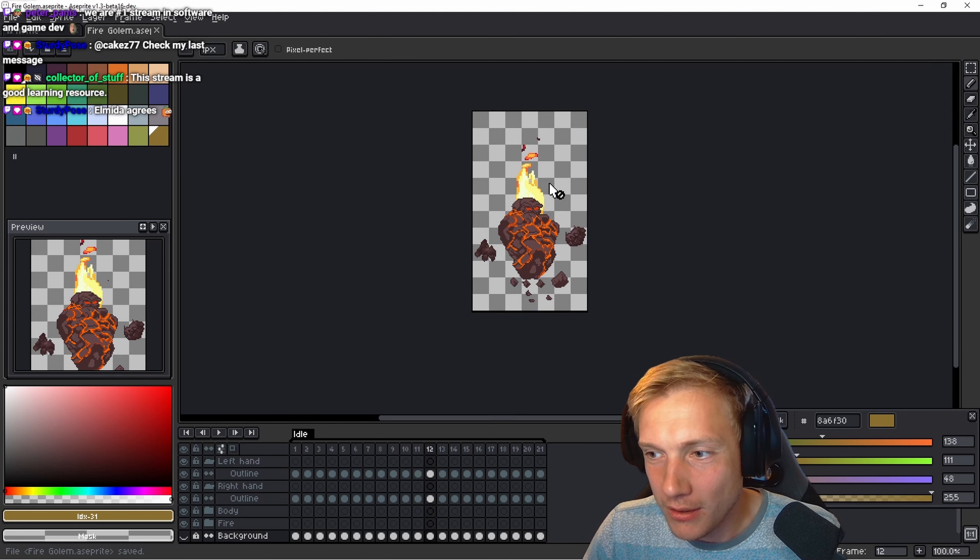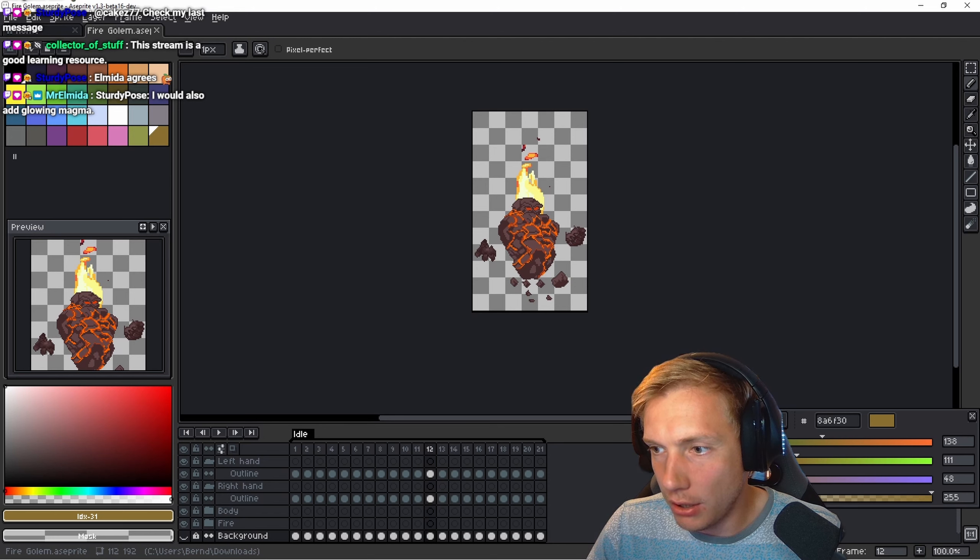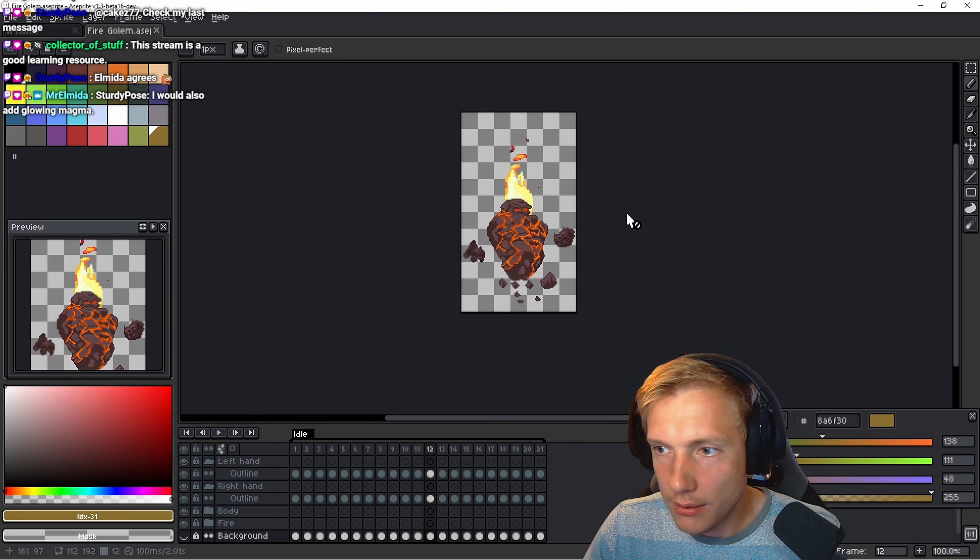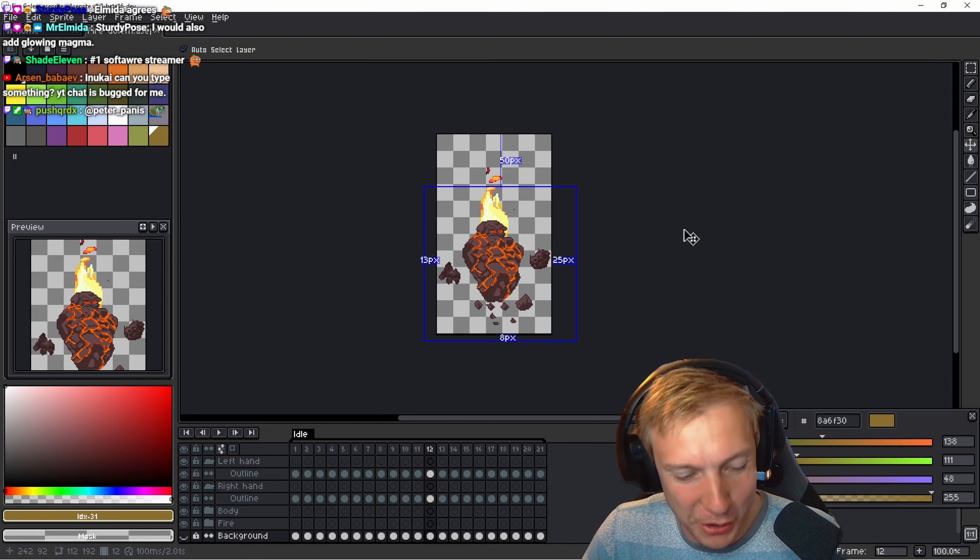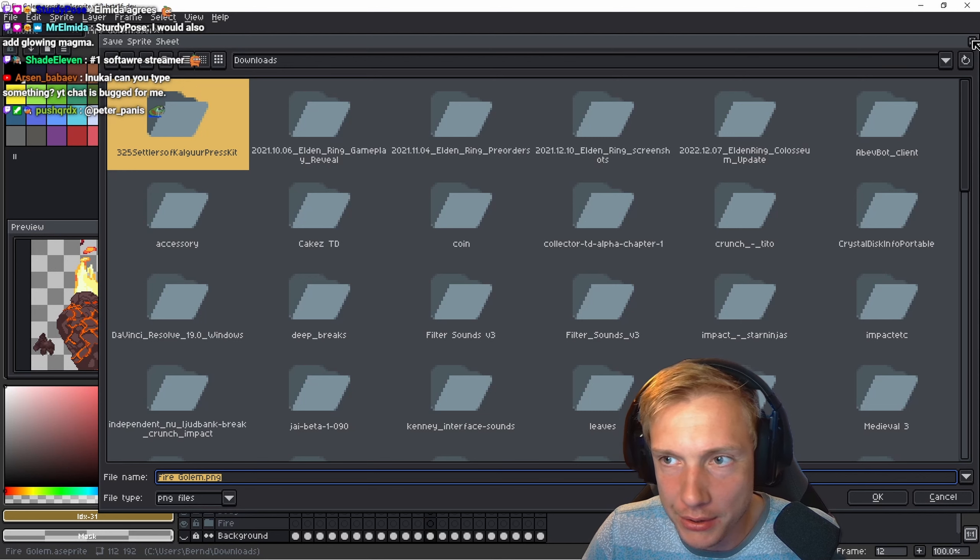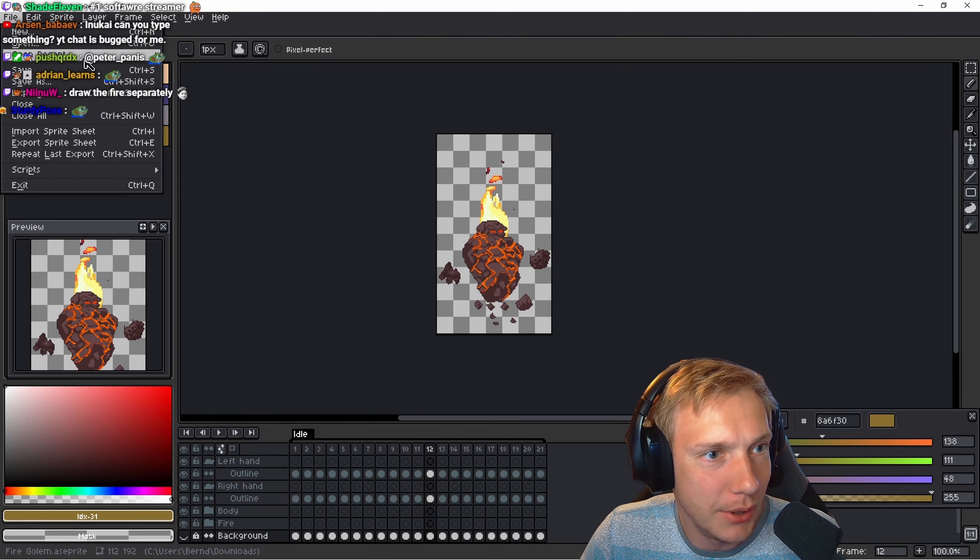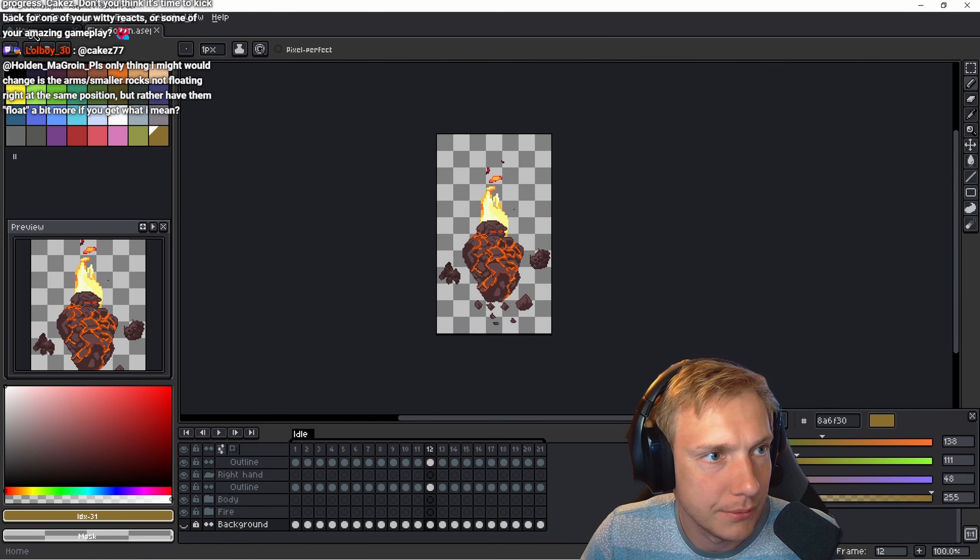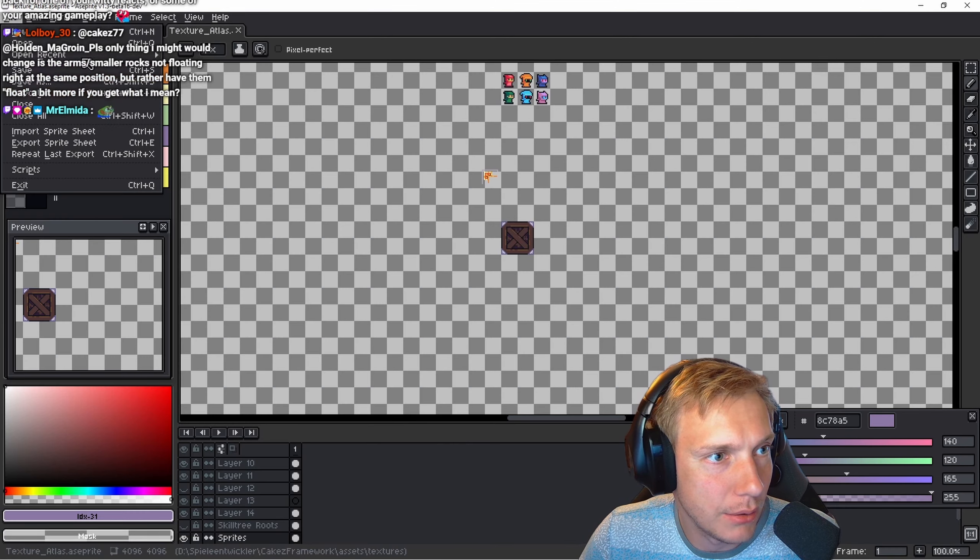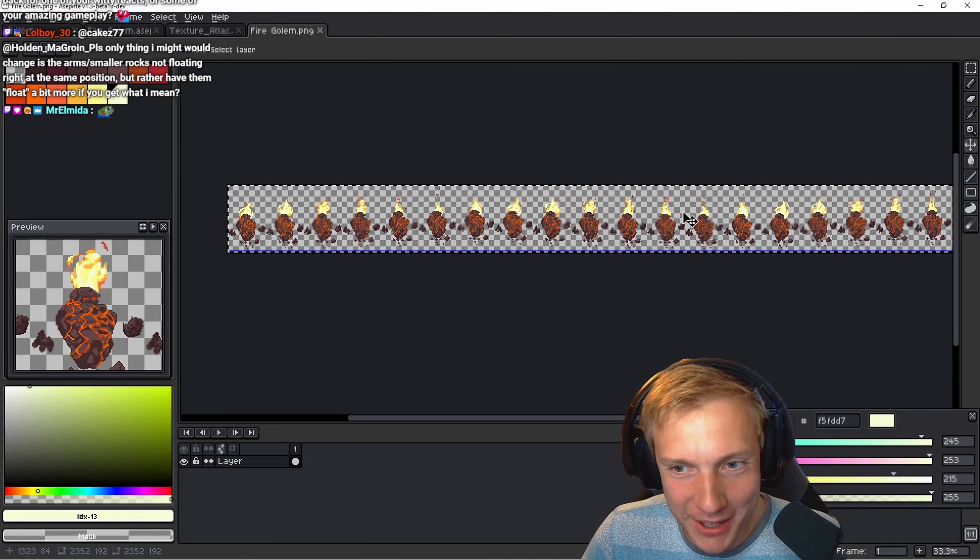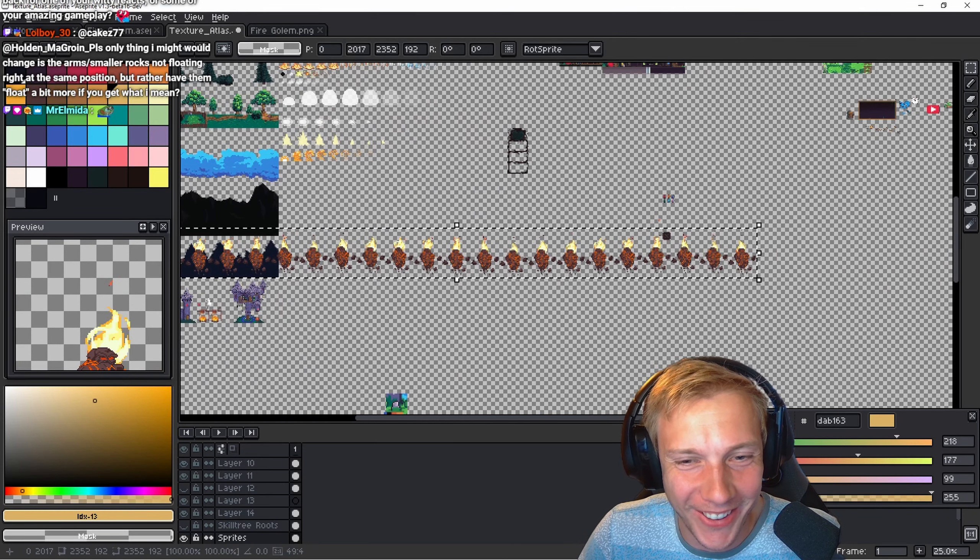Check my last message. I would also add Glowing Magma, last mob to come out of Volcano. We're number one stream in software and gamedev, but then Pirate Software is gone. Let's open the Sprite Atlas. Wow, look at this. Oh my, that's a bit many. That's quite a few frames. Where do I put this guy?